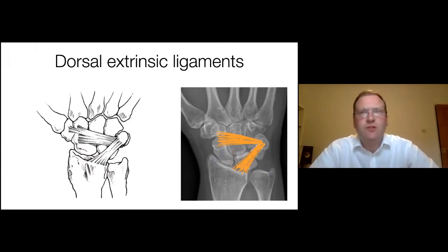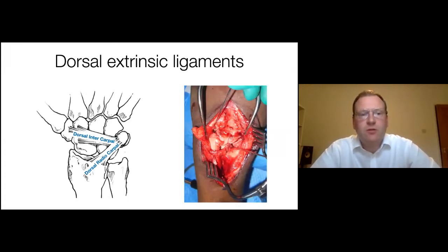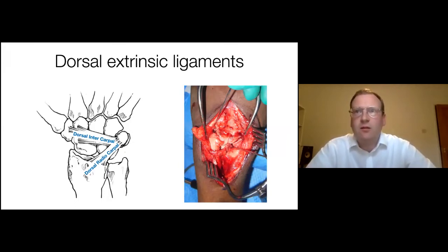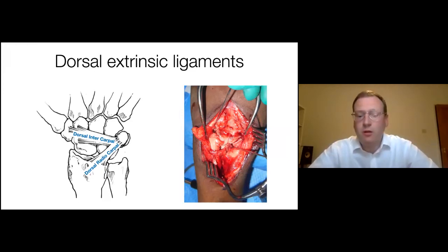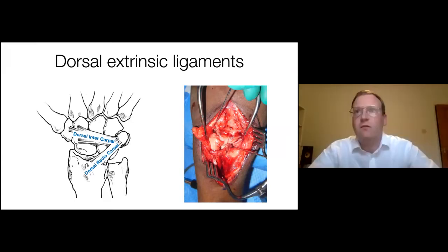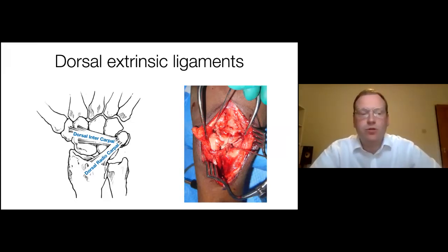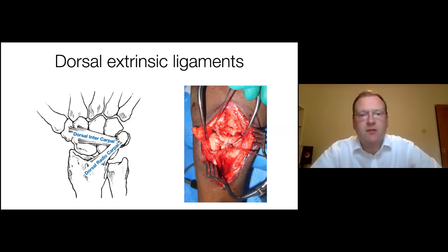The dorsal extrinsic ligaments are also arranged like a chevron — a proximal limb, the dorsal radiocarpal ligament, and a distal limb, the dorsal intercarpal ligament. The clinical image shows a gentleman six weeks from his perilunate injury — under the Gilula flap is the ligament tissue reflected off the back of the carpus. This approach is called the Mayo or Burgers approach, useful names to have in your repertoire.